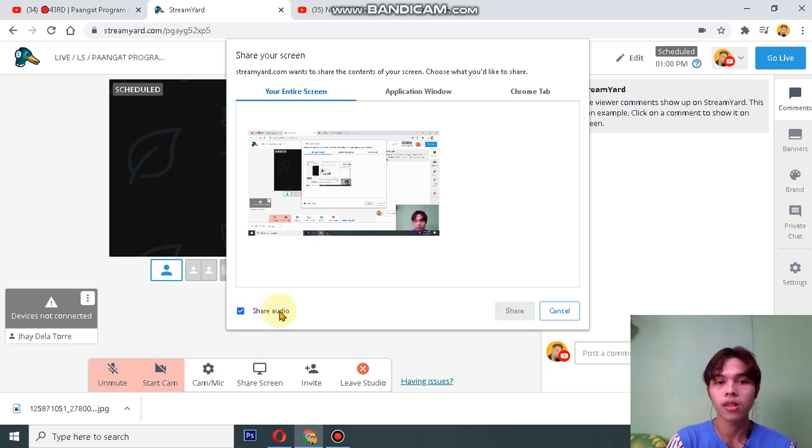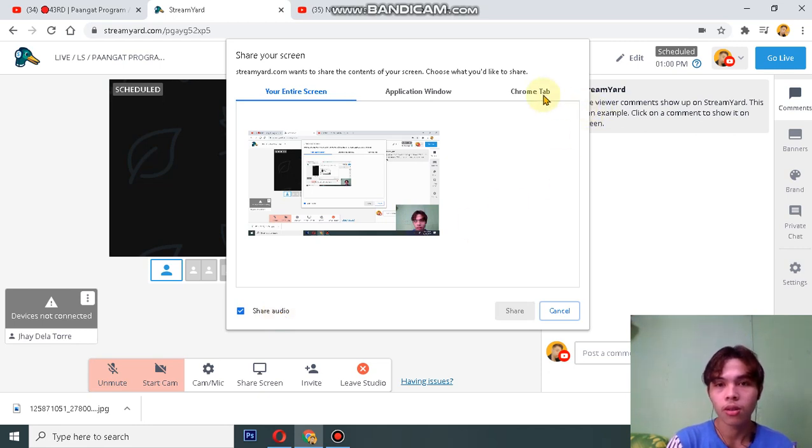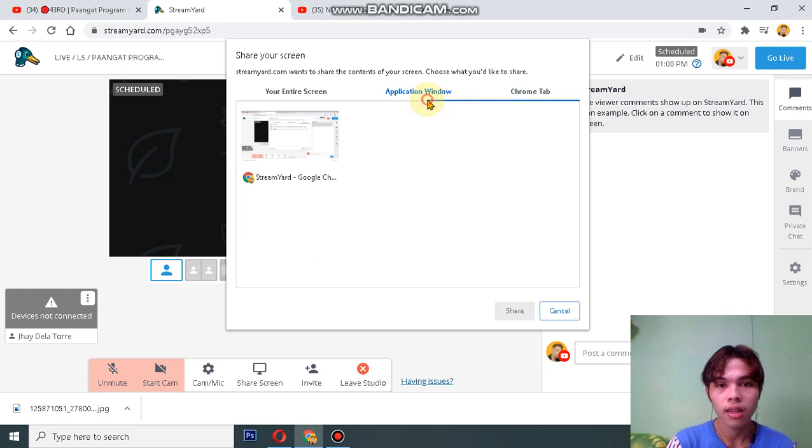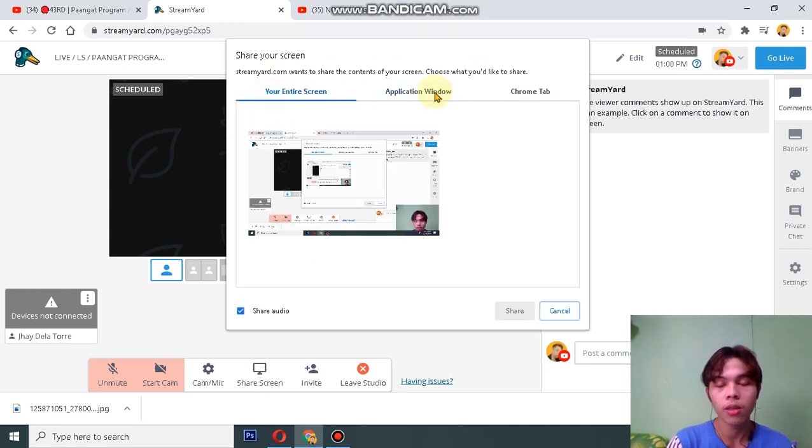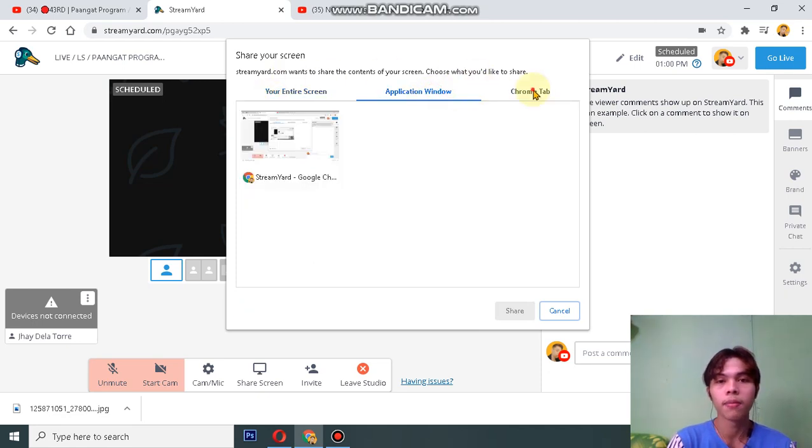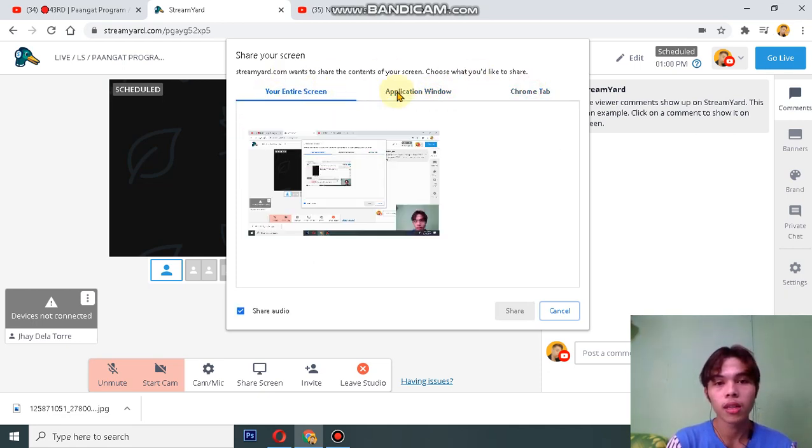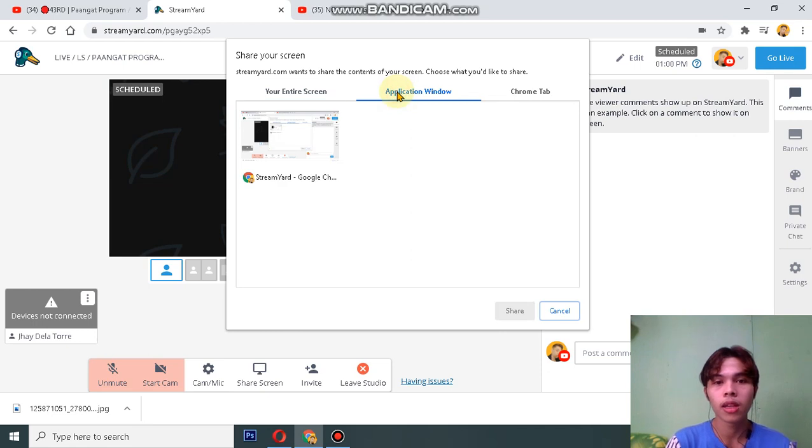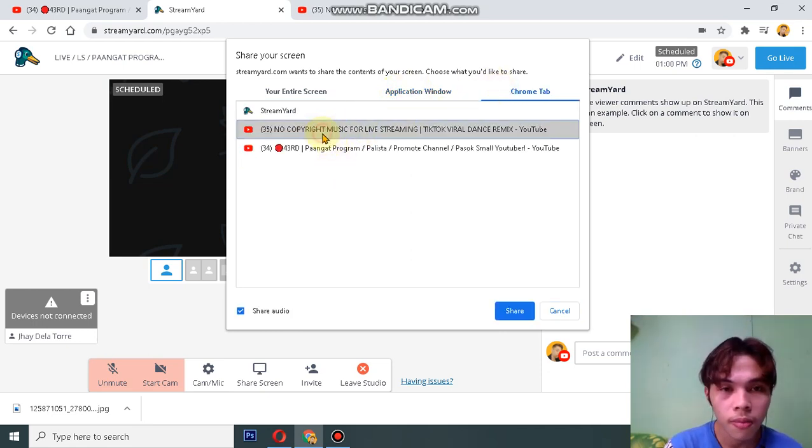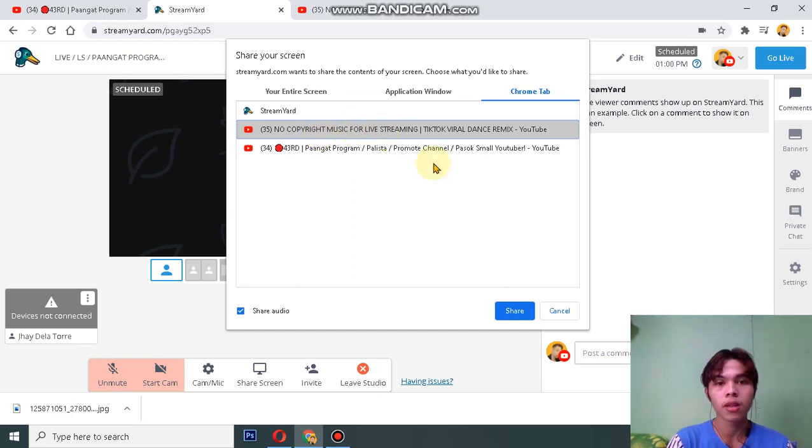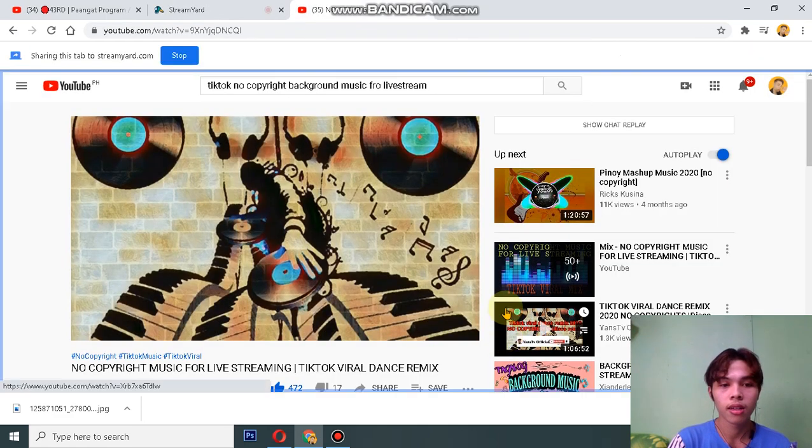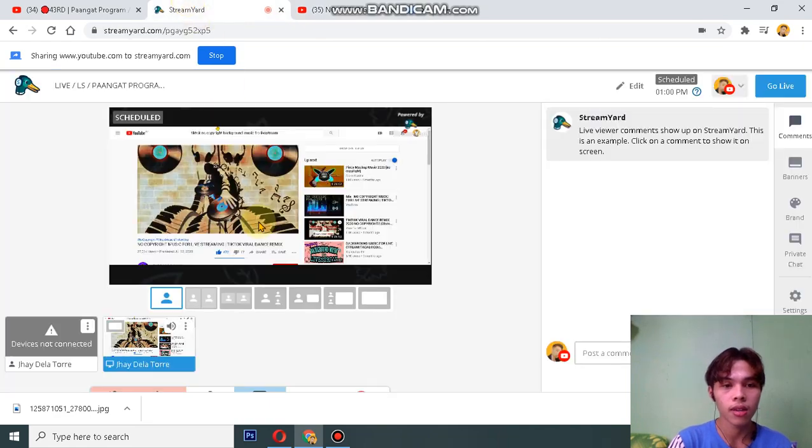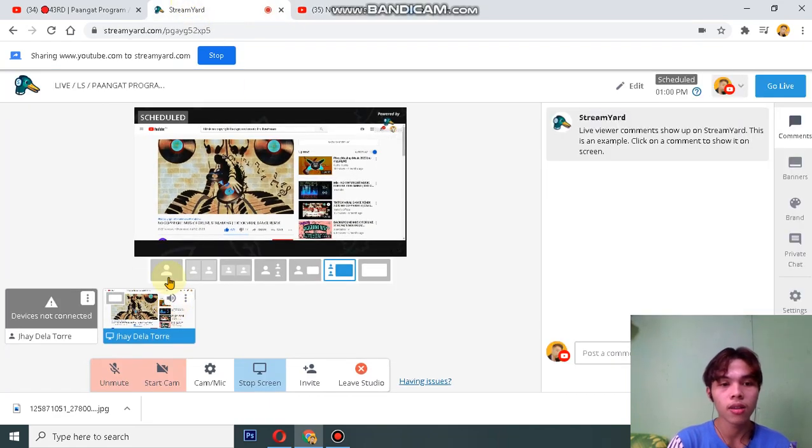Don't forget to check the share audio and go to Chrome tab or any window or tab where you will get your music. So I'm going to pick this no copyright music, this tab, and then share. And then it's done, it's already added in your stream.